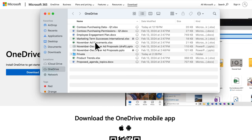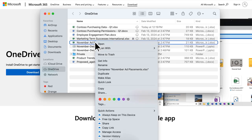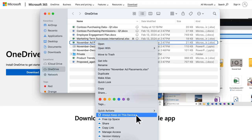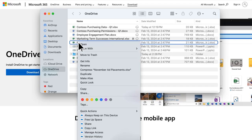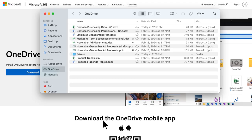You can select files to be always available on your device by right-clicking and selecting Always keep on this device. If you are looking to save space on your local disk, you don't need to delete your files. Simply right-click and select Free Up Space. This will keep the file in your OneDrive, but it will take up no space on your computer.